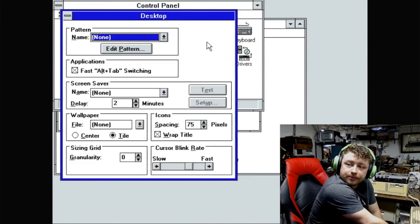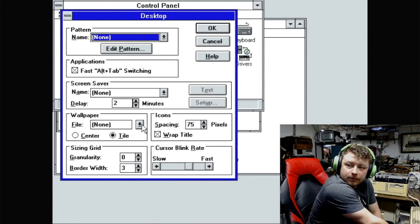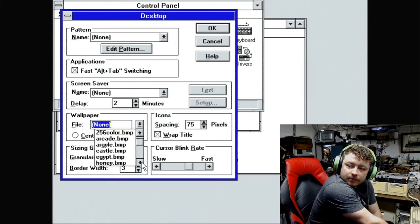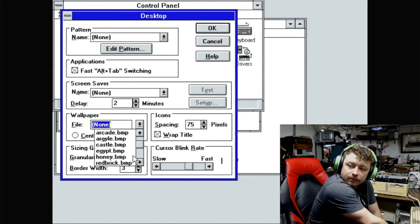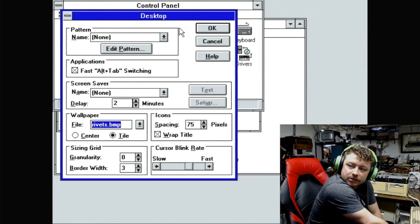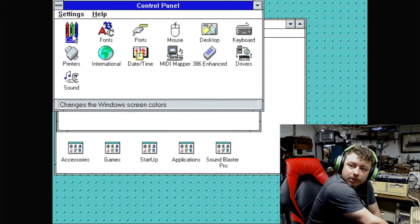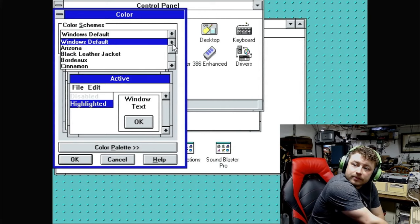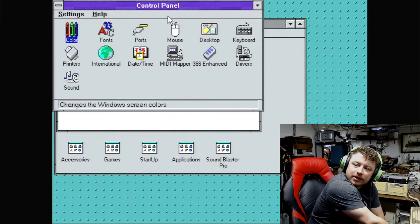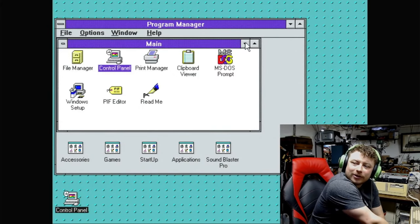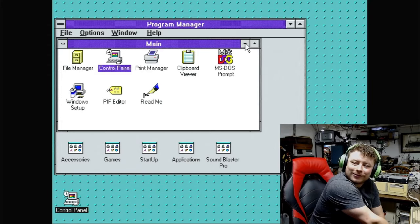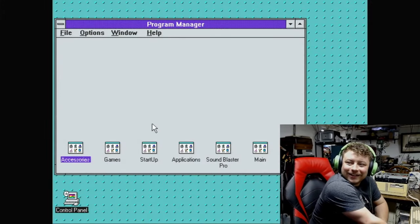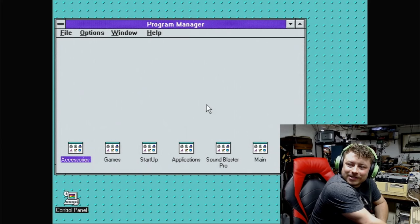Now, we simply must do something about that horrible gray background. We will change that right now, because that is boring. There we go. Desktop. Can't do 256 colors. Let's do rivets. That's a little better. We got to change that color, too. Black leather jacket. I like that one. More debonair, you know. That was dumb. So, Windows is installed.